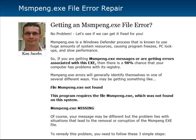So, MsMpEng.exe — it's a part of the Windows Defender process. It's known to use large amounts of system resources. It can cause programs to freeze, PC lockups, and really dismal performance on your computer.